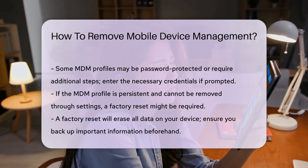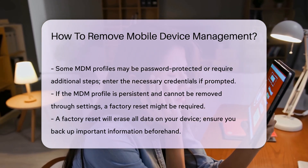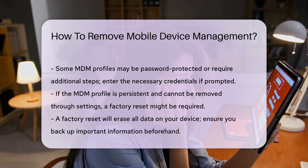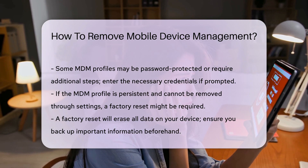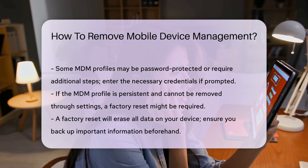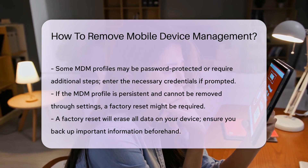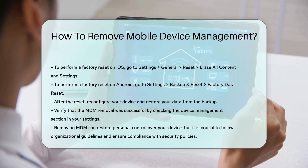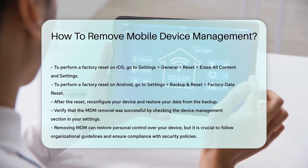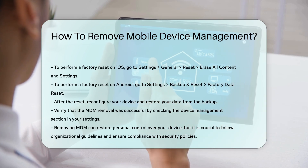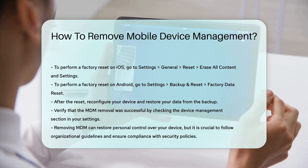To perform a factory reset: on iOS, go to Settings, General, and Reset, then select Erase All Content and Settings. On Android, go to Settings, Backup and Reset, and select Factory Data Reset.